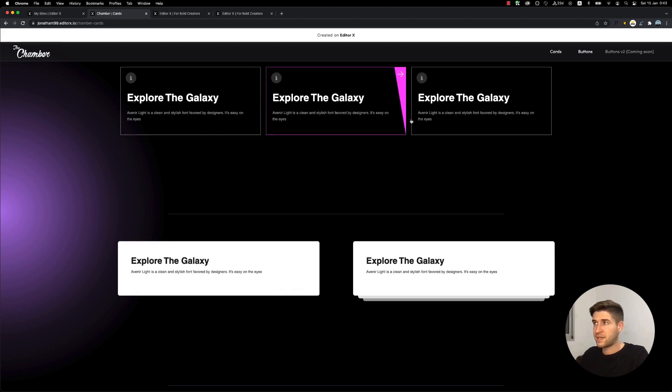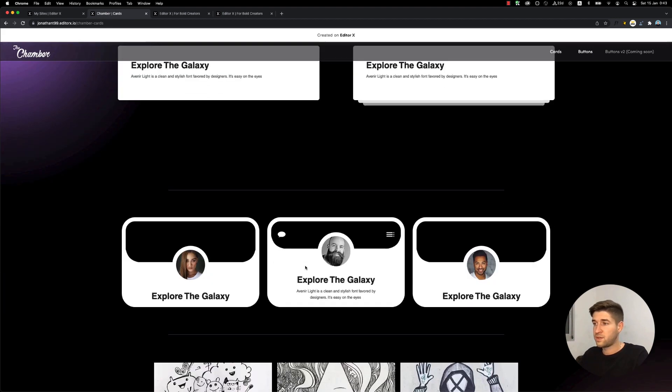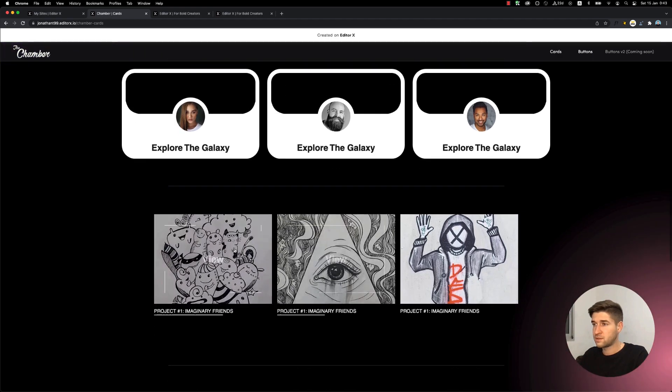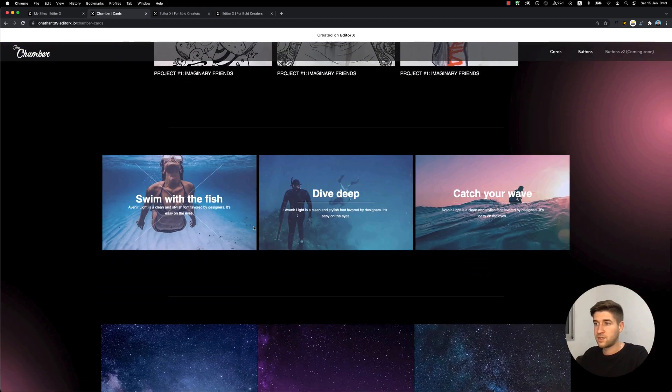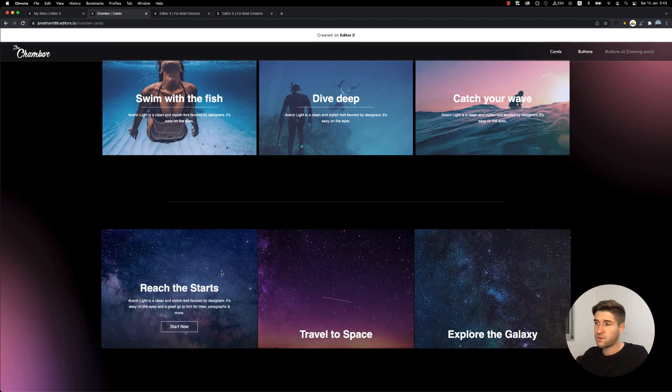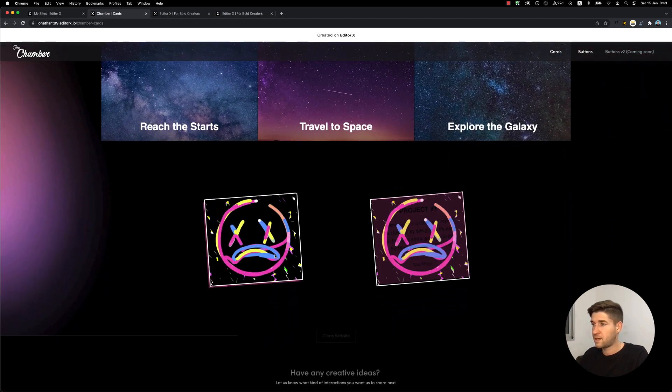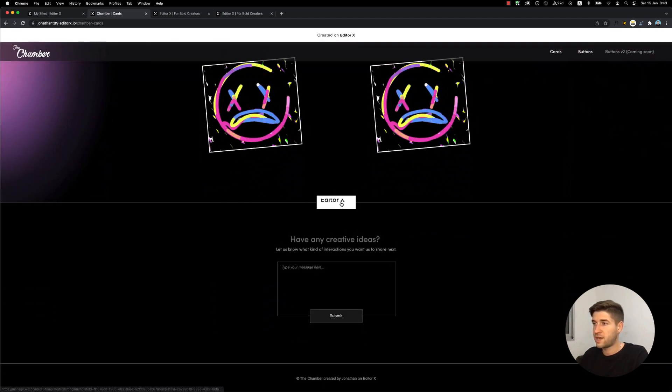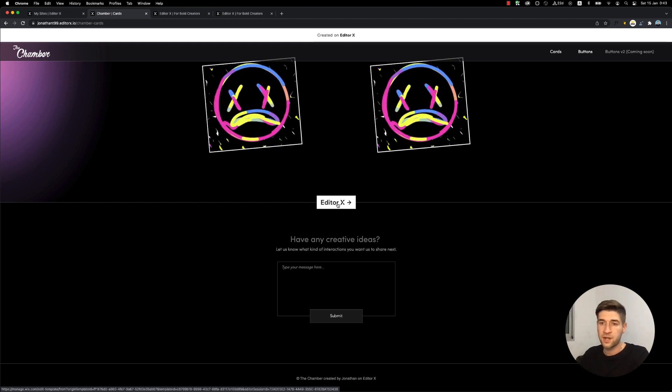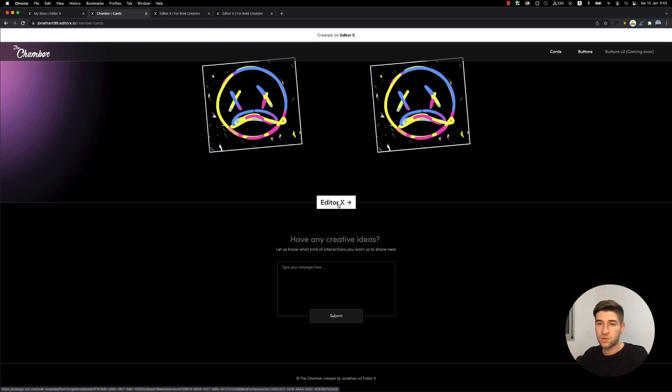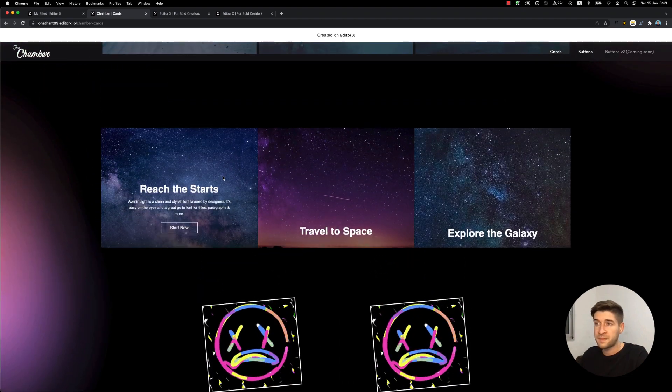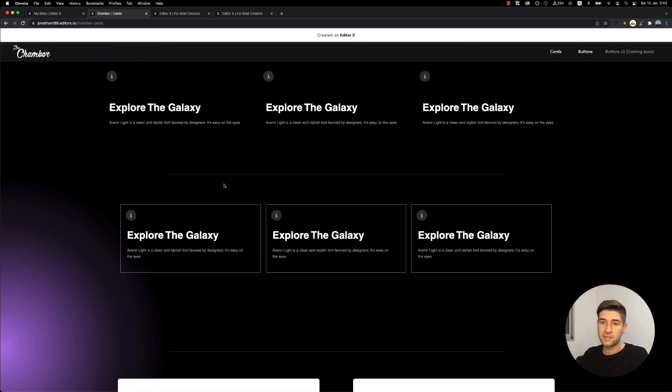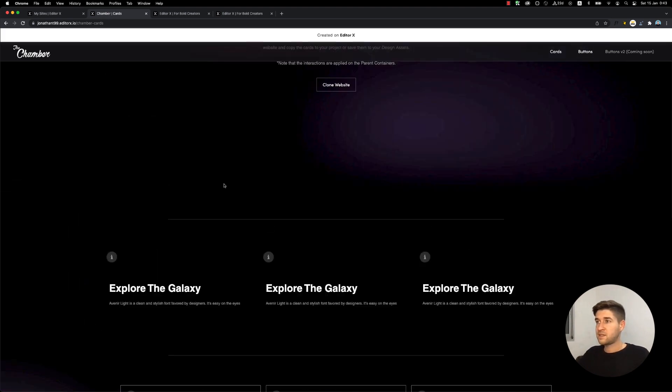Once again, it's code-free with the interaction tool - very different cards that you can use for your projects. They're free for use. You do the same thing: clone this website, open it in your editor, publish or save the website, and copy these or save them to your design assets and use them freely.